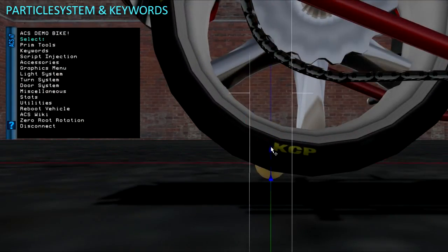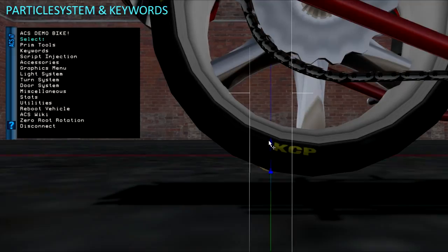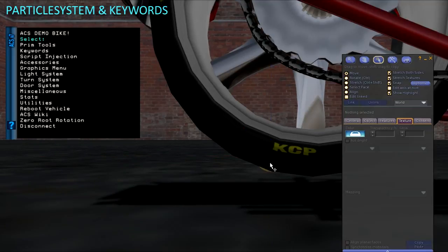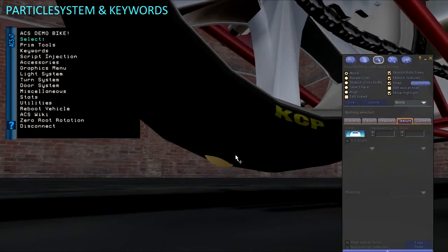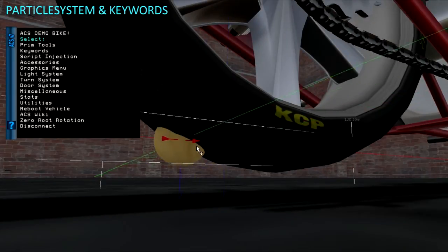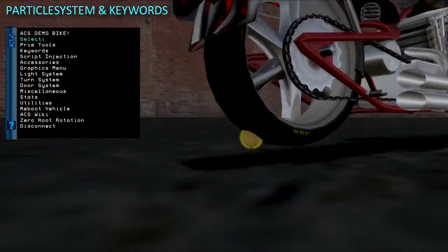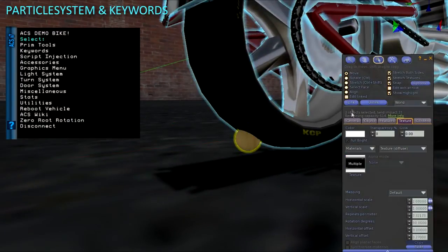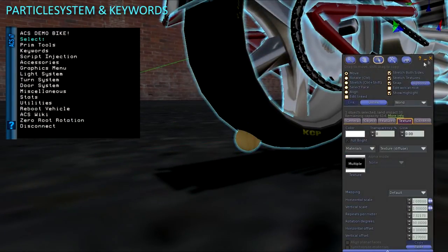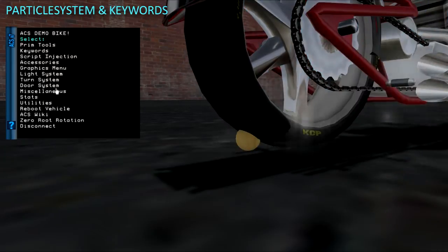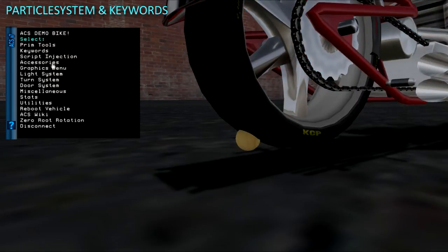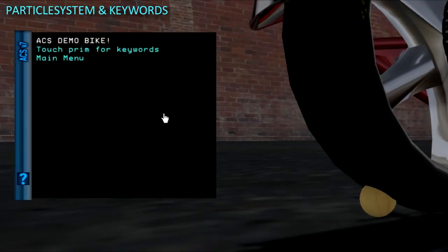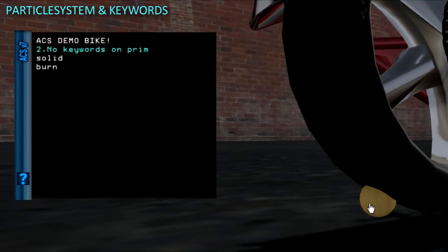The particle routines don't just have to trigger exhaust smoke and tire tracks, you could probably think up some other imaginative uses for them. You can go on the SL marketplace and find different particle scripts and particle script generators to help you make up custom particles.